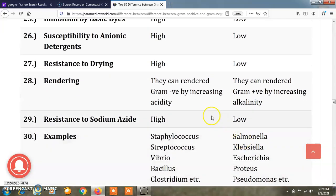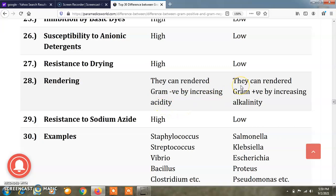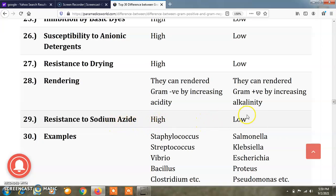Regarding rendering, gram positive bacteria can be rendered gram negative by increasing acidity, and gram negative bacteria can be rendered gram positive by increasing alkalinity. Regarding resistance to sodium azide, gram positive bacteria are highly resistant to sodium azide, while gram negative bacteria are less resistant to sodium azide.